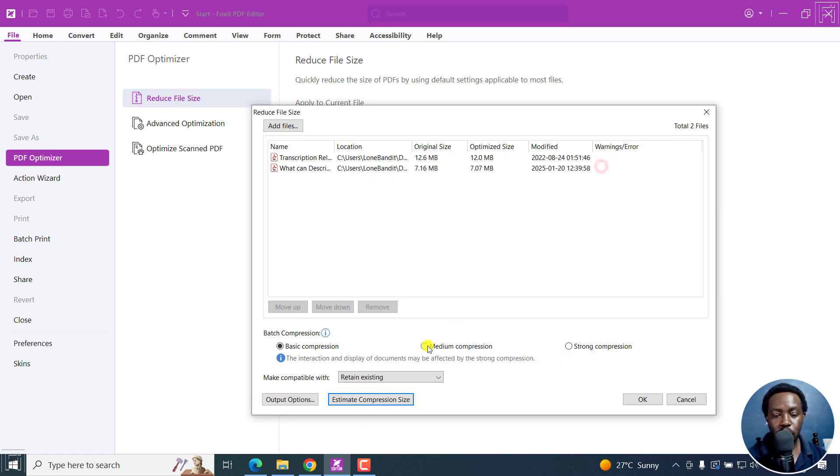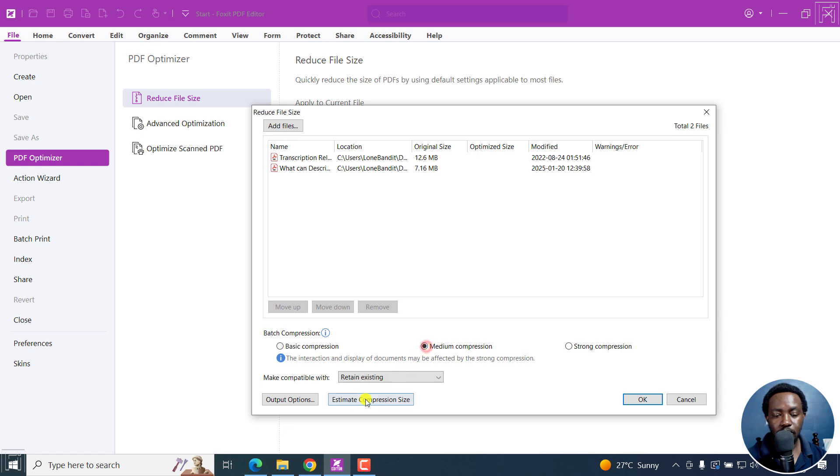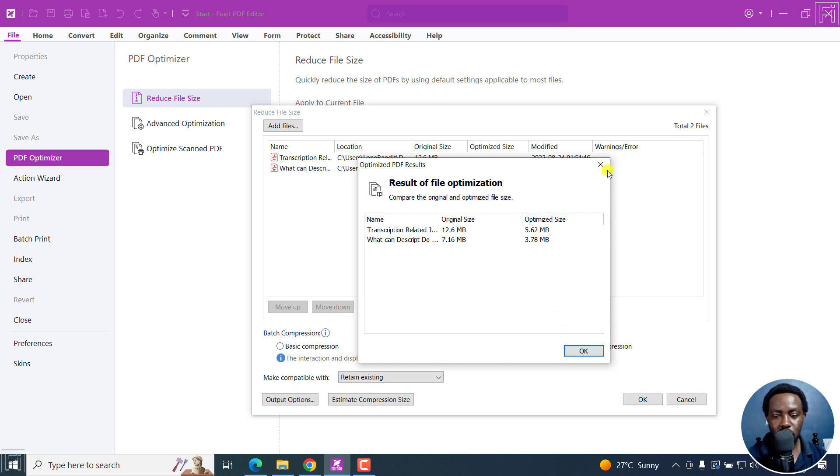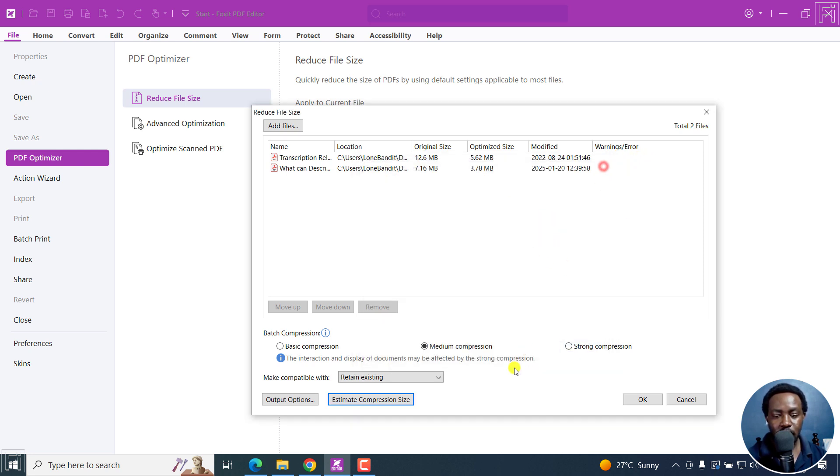If I go to medium and estimate compression size, you'll see the different PDFs will be compressed or optimized to a particular size, which is super awesome.